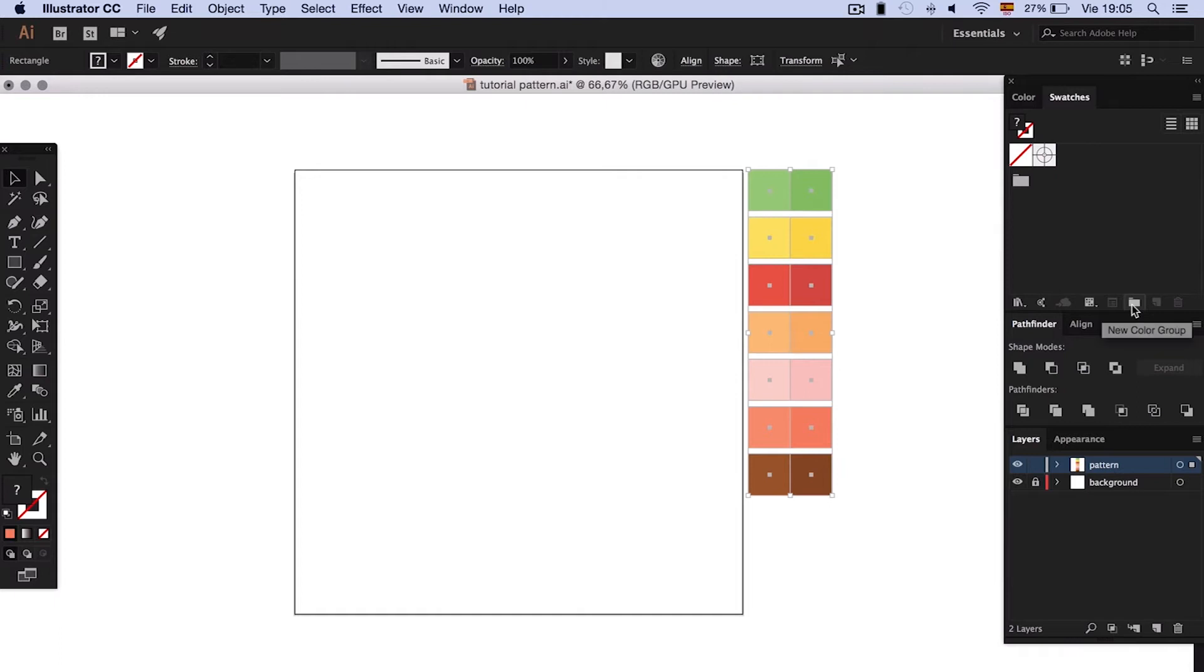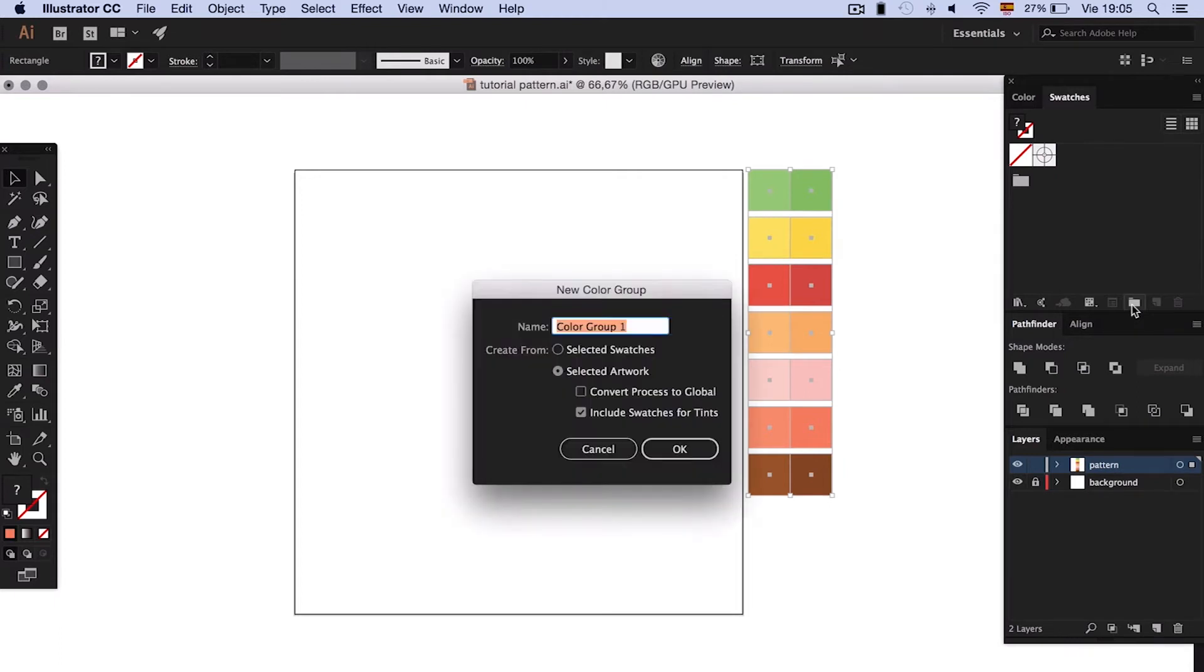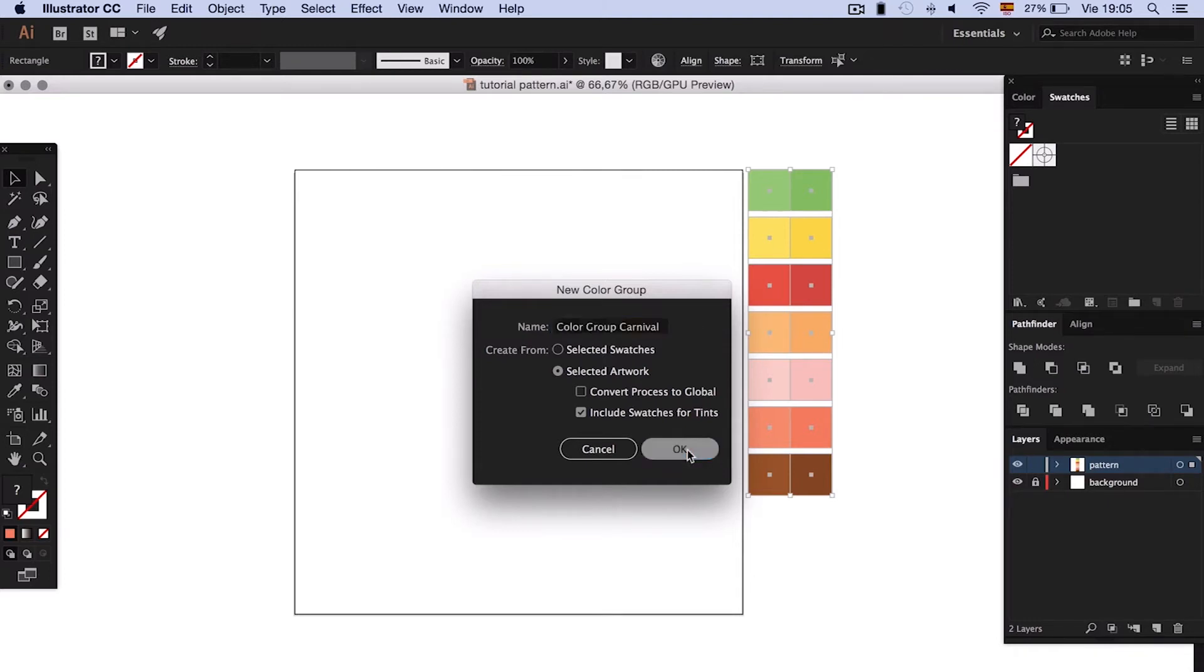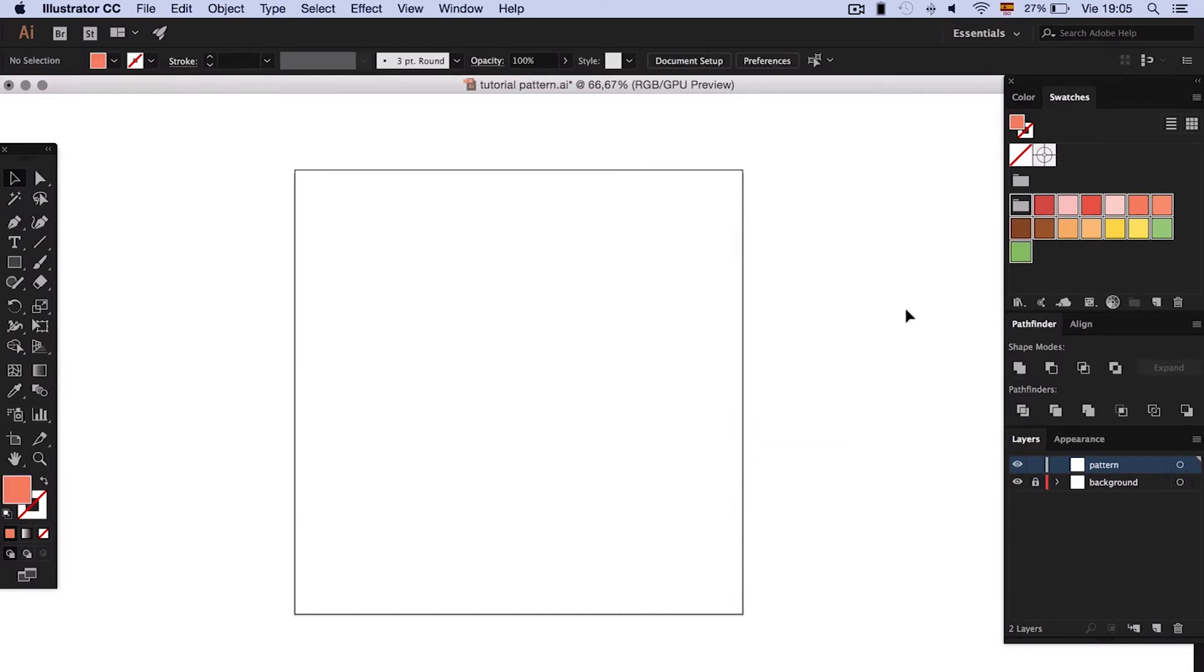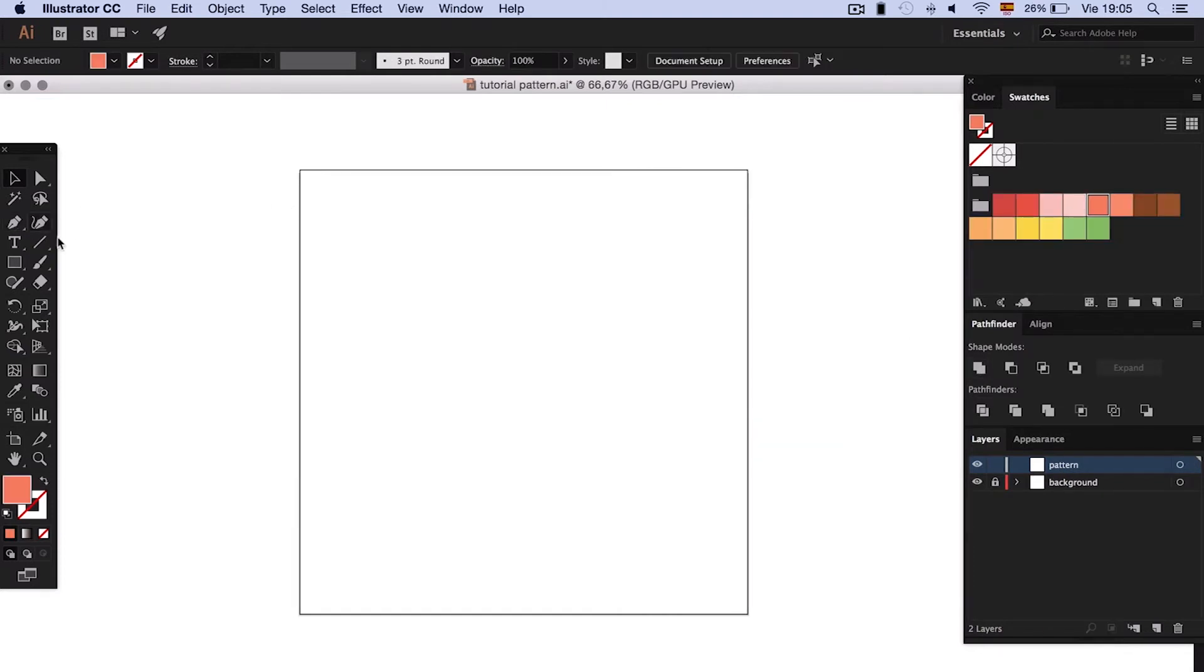When we have all our colors, we select them and we create a new swatch group. Now that we have everything set, let's start designing the flat elements that will go in our pattern.